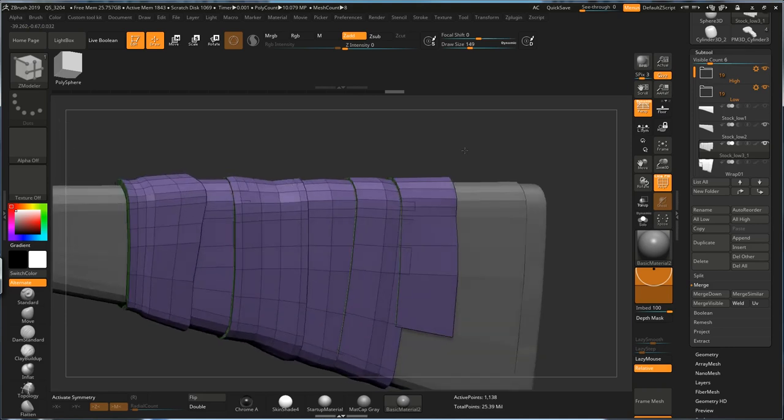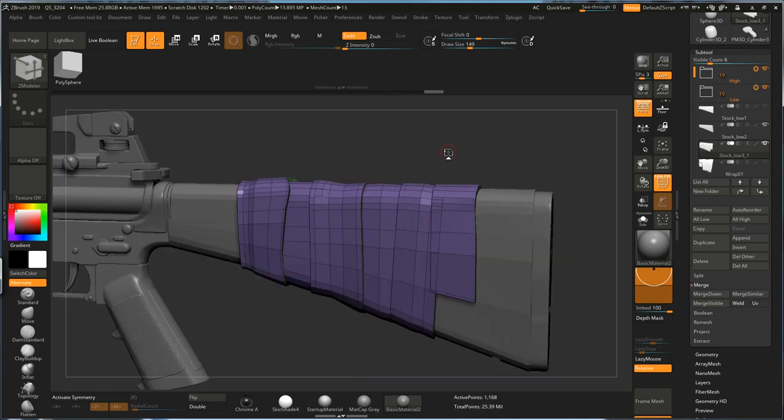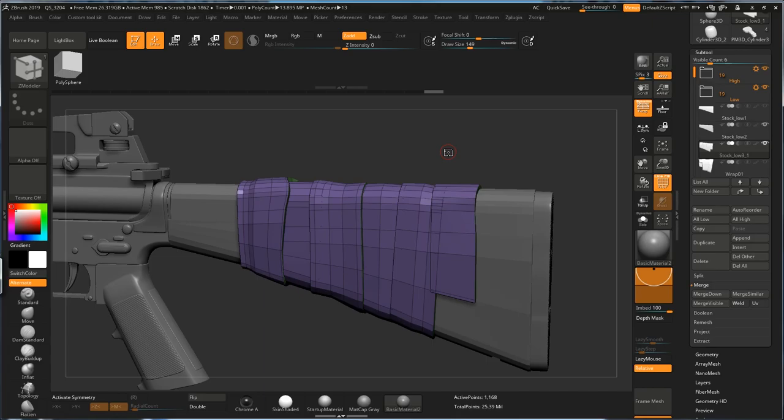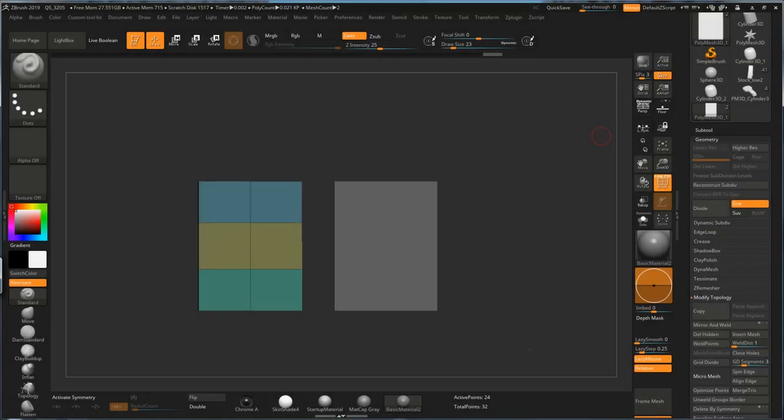So compared with Topology Tool, this is a slightly faster way. But if you want to have more control with the curve, we need to use Insert Mesh Curve Brush. So let's move on to the third method. So in the third one, let's first create Insert Mesh.